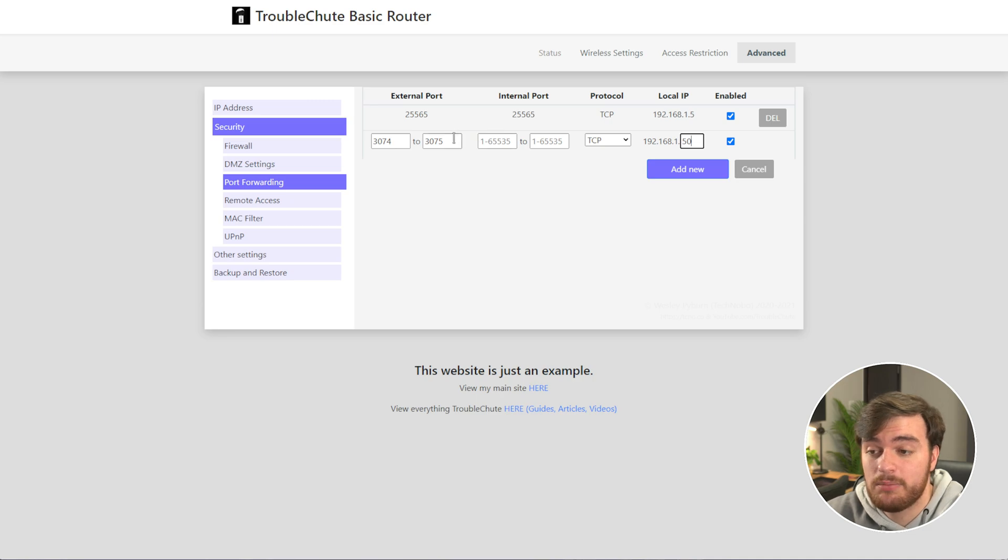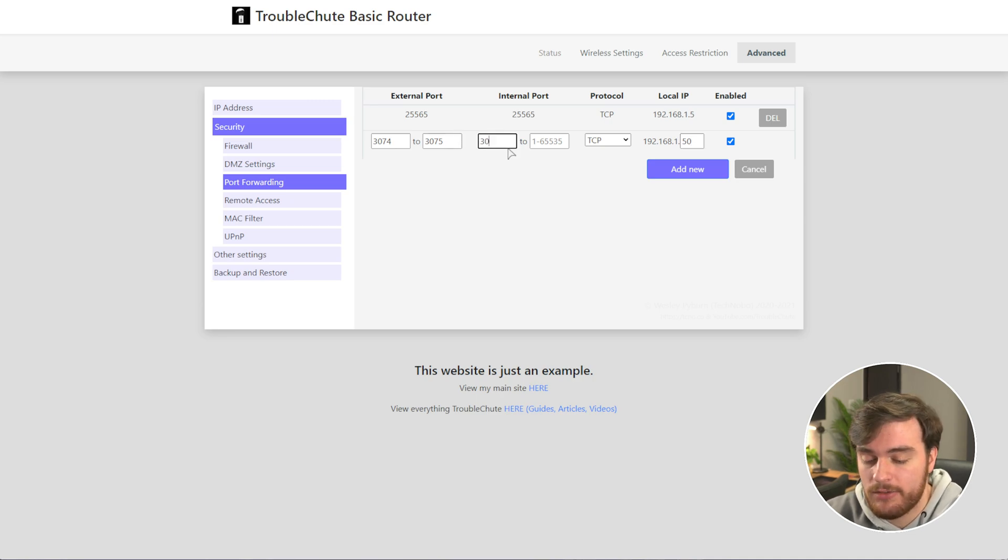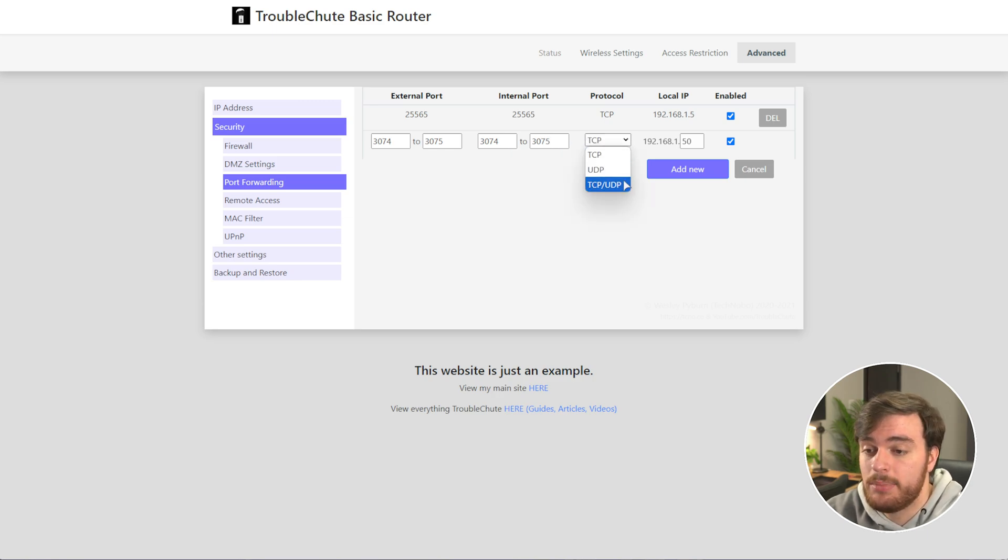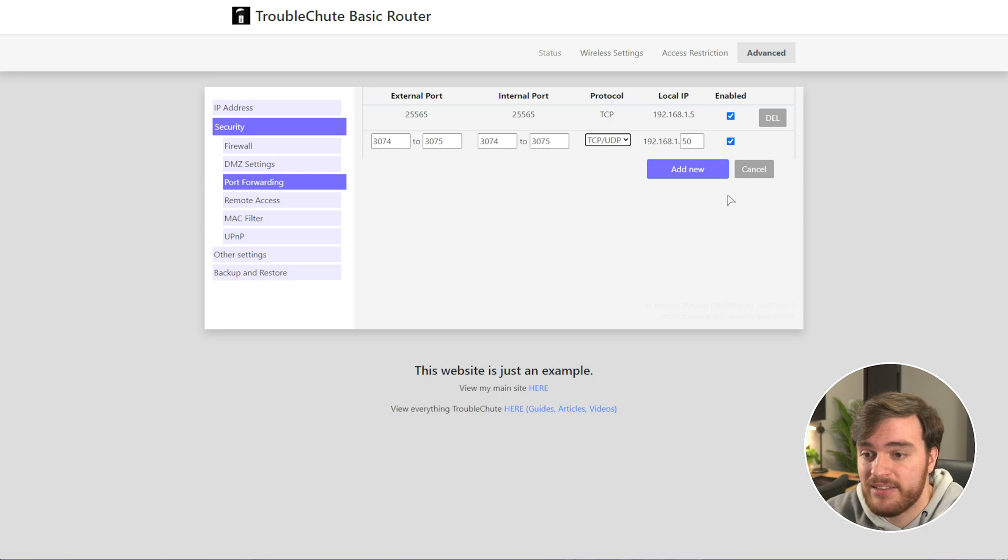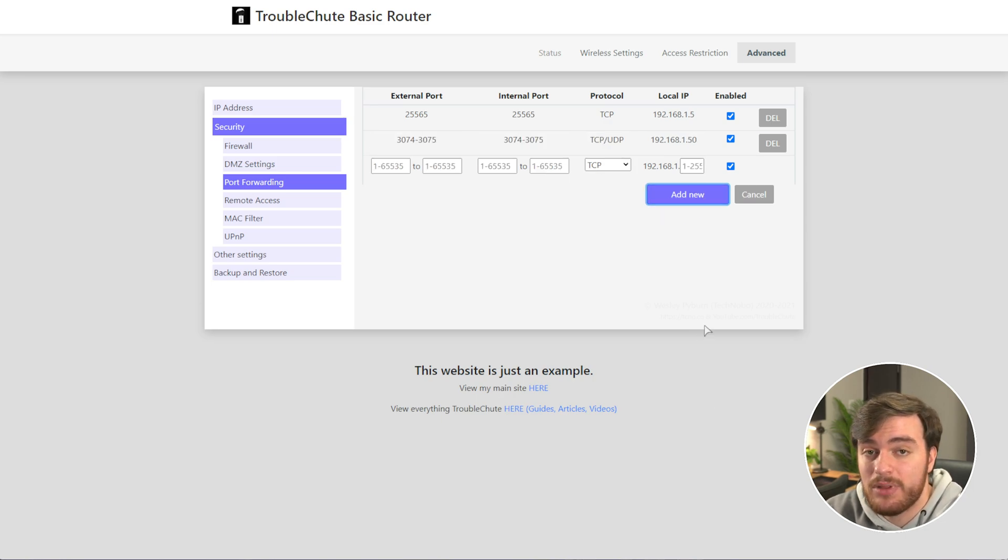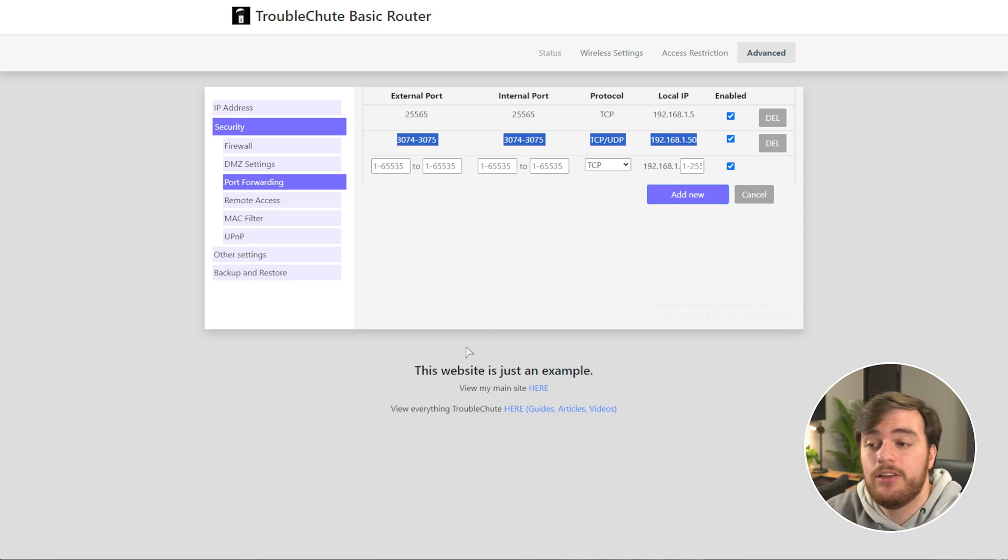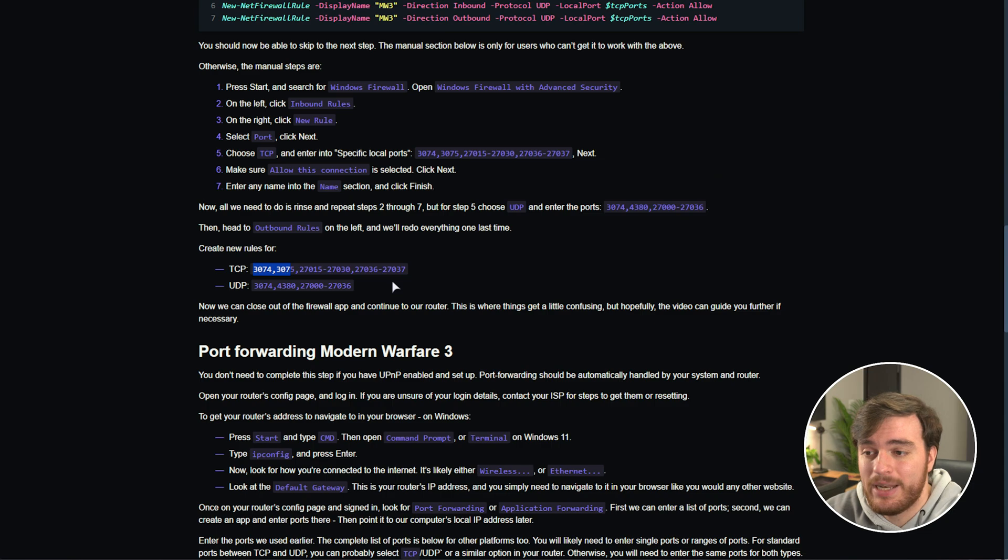192.168.1.50 in my case. Sometimes you'll need to enter these ports a second time, like I do here, so I'll type it in a second time, and for the protocol, we'll choose TCP and UDP to do both of these in one rule. Sometimes you'll need to do them separately. Add the rule, and just like that, you're now port forwarded with that particular range of ports.